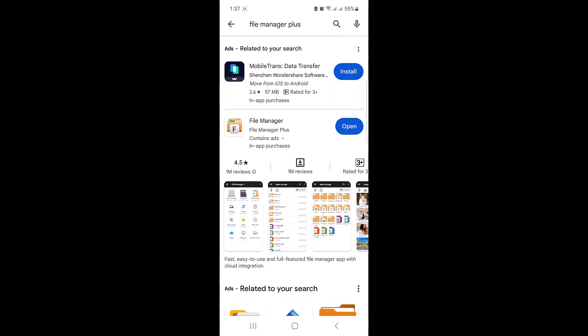First, you will need a zip file app. There are plenty of options available on both Android and iOS. For this tutorial, we will be using File Manager Plus. Open the Play Store or App Store and type in File Manager Plus.